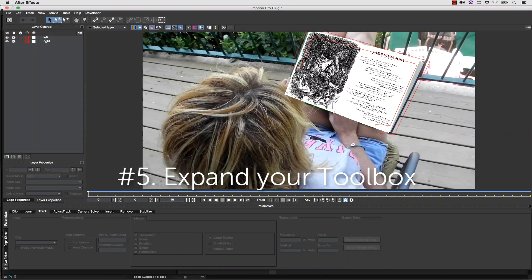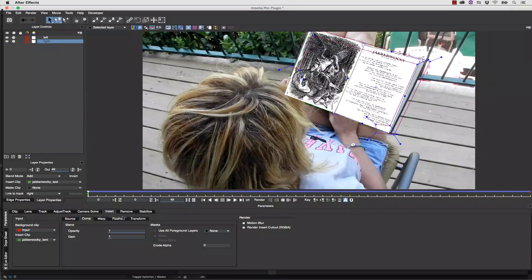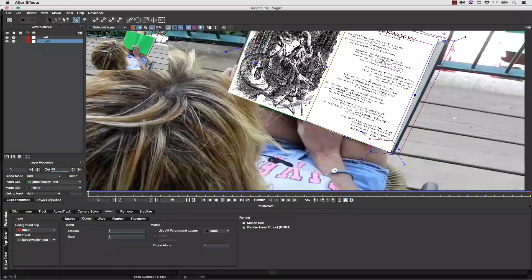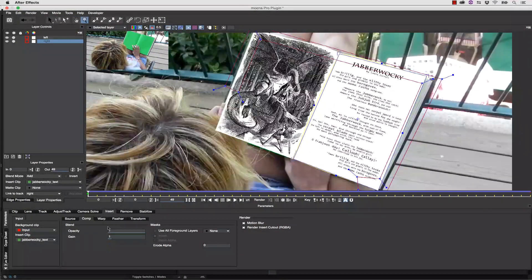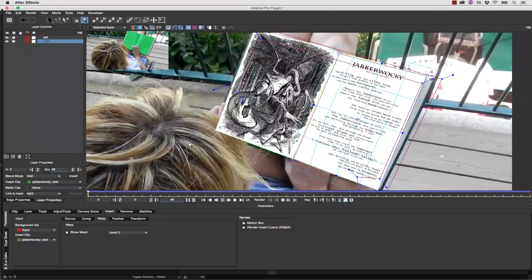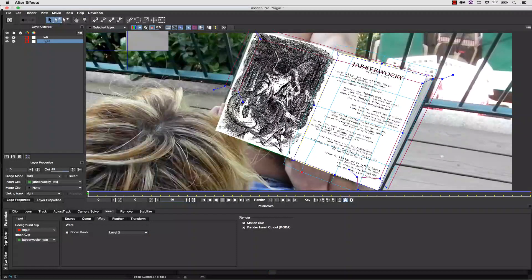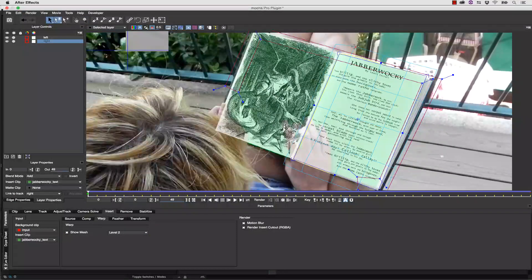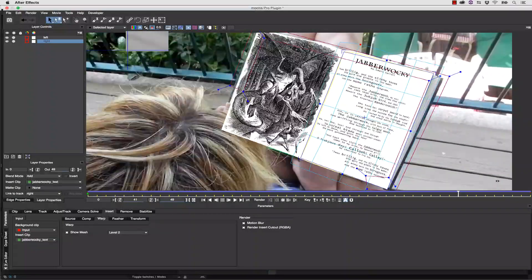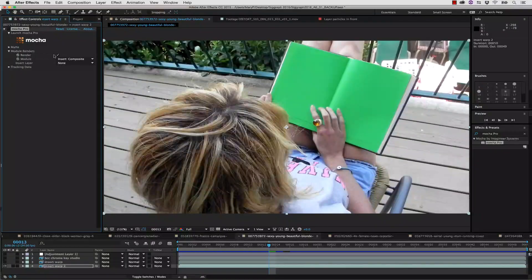Number 5: Expand your Toolbox. For many users, the Mocha Pro plug-in allows you to create effects that would be difficult any other way. For instance, a true corner-pinned grid warp is very difficult in Adobe After Effects, but the grid warp tool in the plug-in's Insert Module makes this a snap.